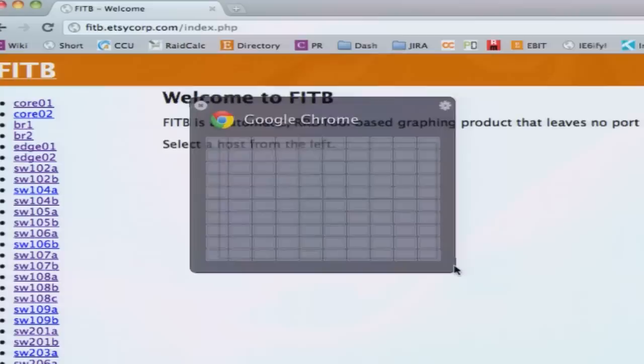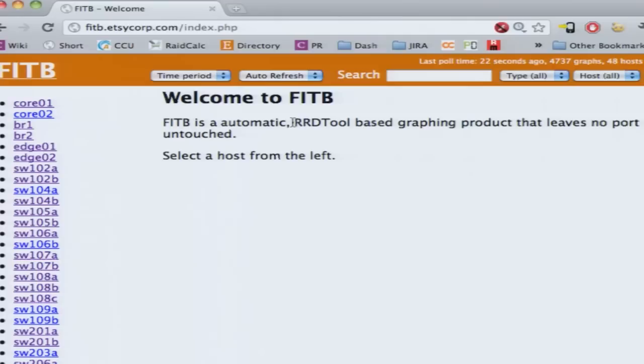So now, hopefully, I'm going to do this, if I can find the screen. Ah, there it is. All right. So this is what it looks like. A bit squished on the screen.